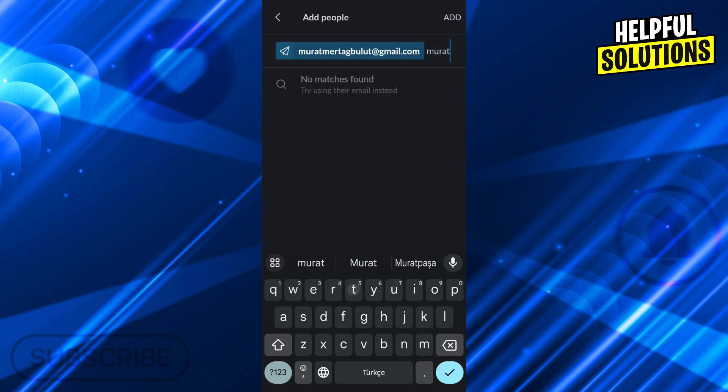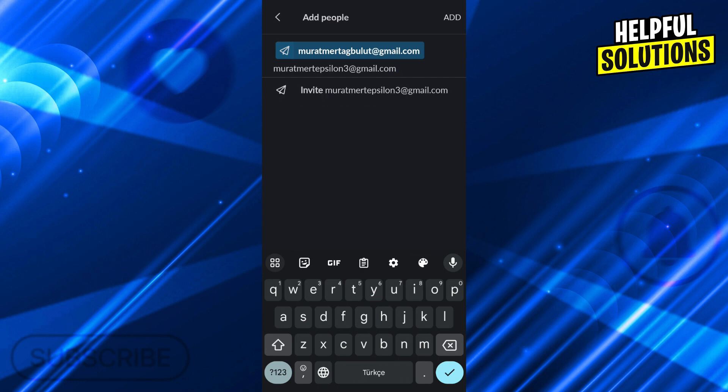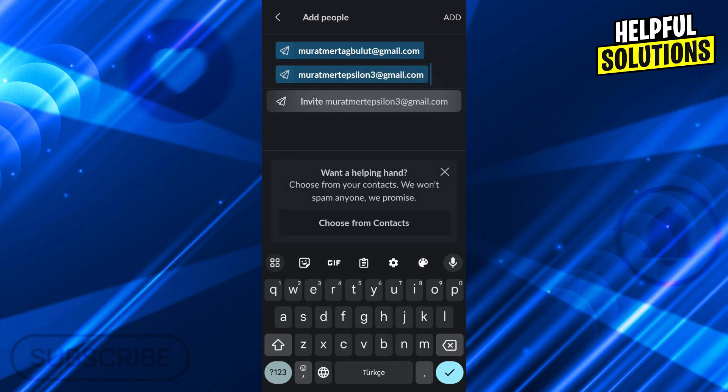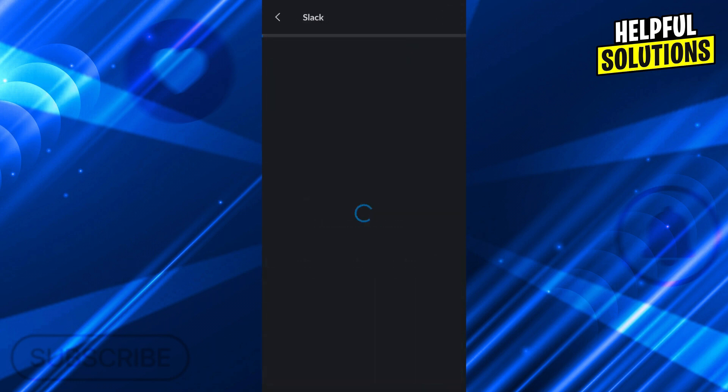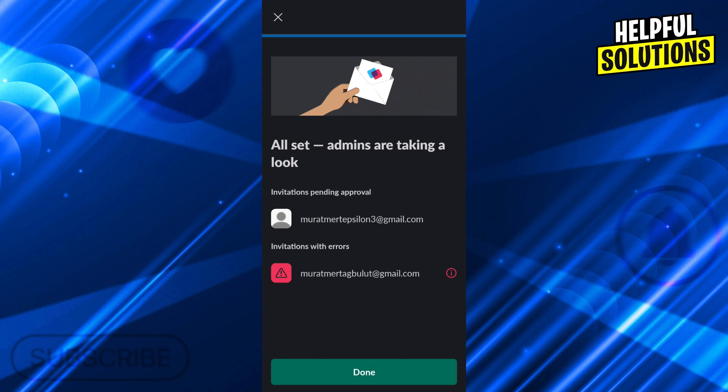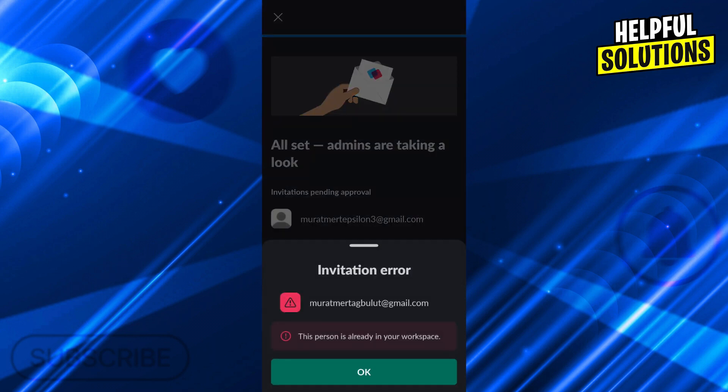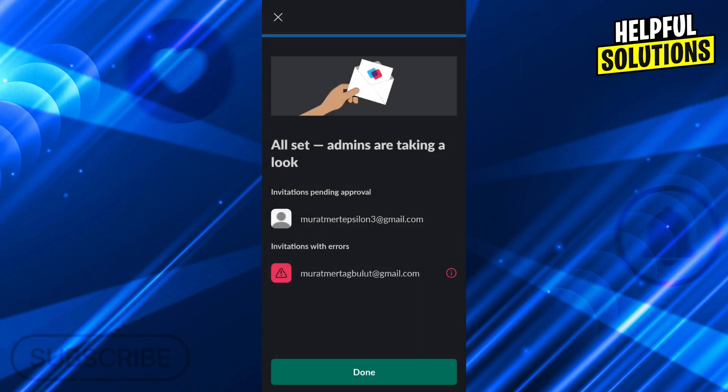Then go ahead and select one more like this and then say Add. When I press Add, it will say yes, all set. The invitation pending approval is set for this email, but not for this email because this one is already in the workspace. This is our email, I will not choose this one.